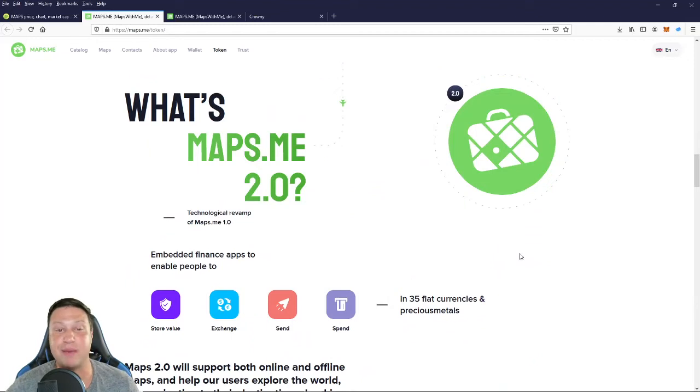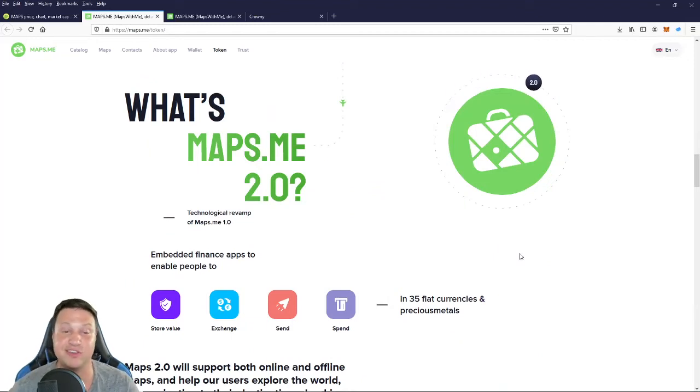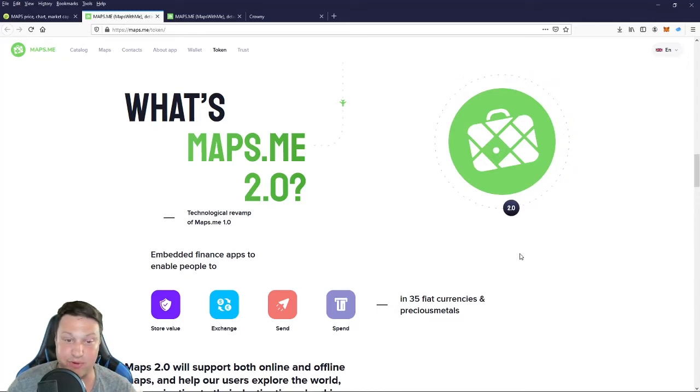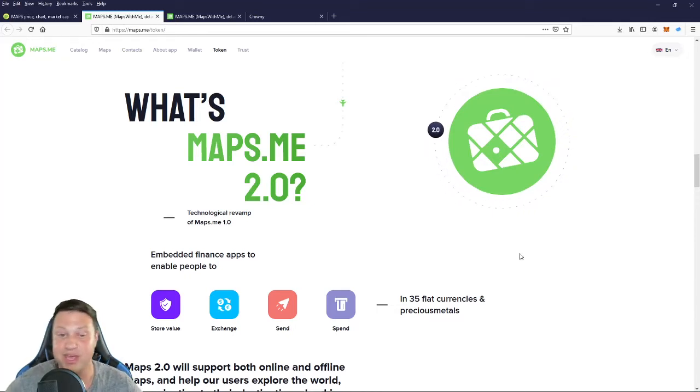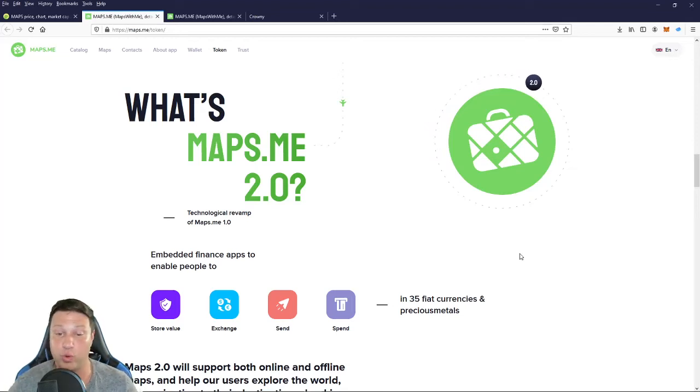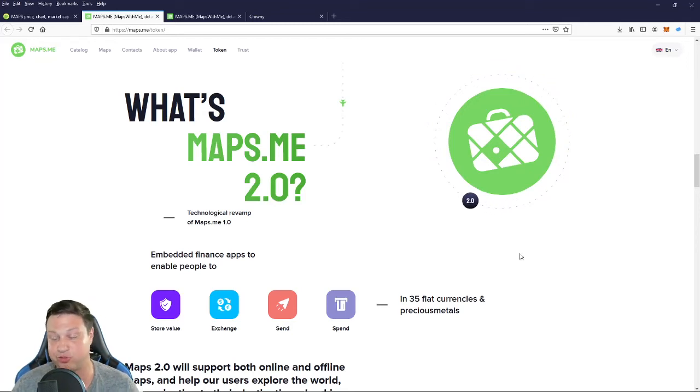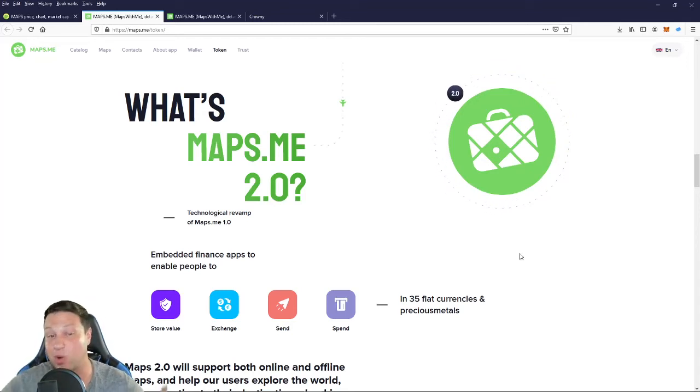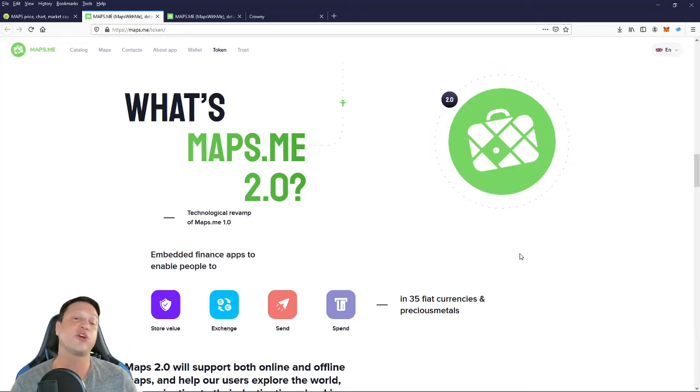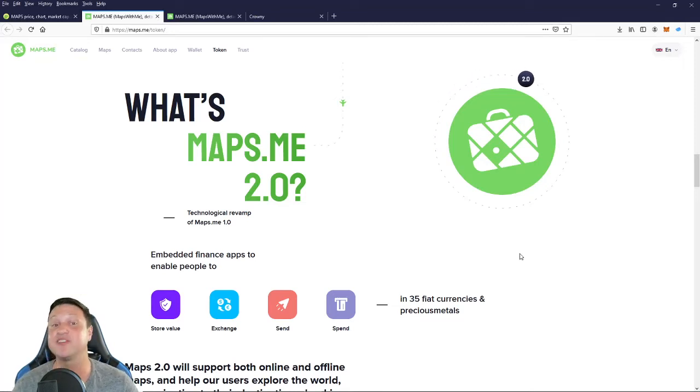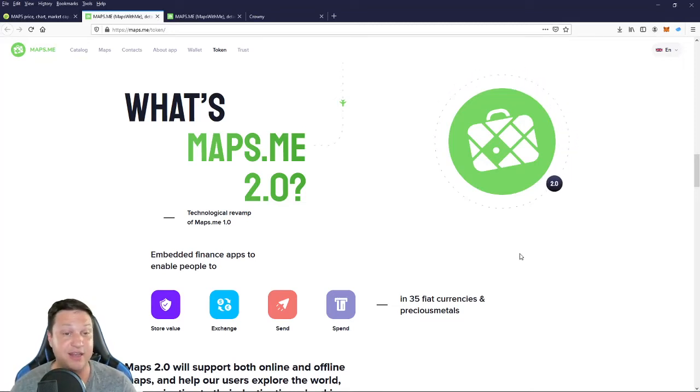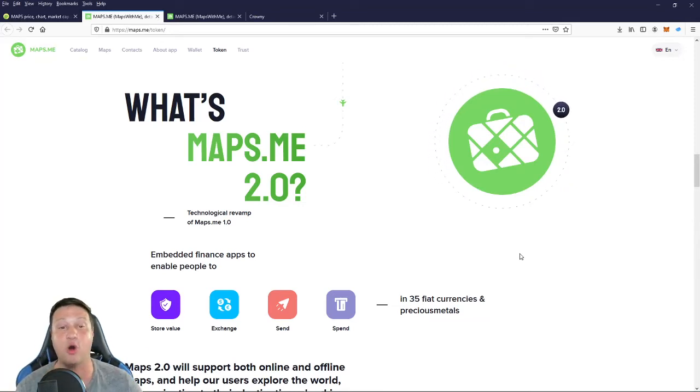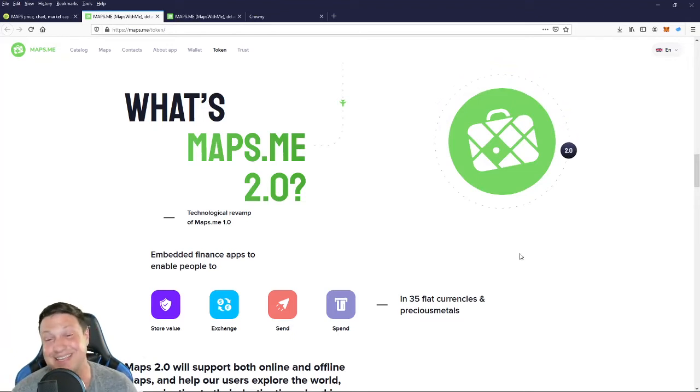So basically this maps 2.0, they're going to take the existing maps.me application, and they're going to embed financial applications to enable people to store value, exchange, send, and spend with their crypto, as well as 35 fiat currencies and precious metals. So really, I hope you guys can see why I put this bad boy in at my number two spot, because it's actually really exciting. I don't currently have a bag of maps because I'm just learning about it, but I am very excited. And I'm thinking about jumping in because I absolutely love how they're bringing DeFi to an already existing community.